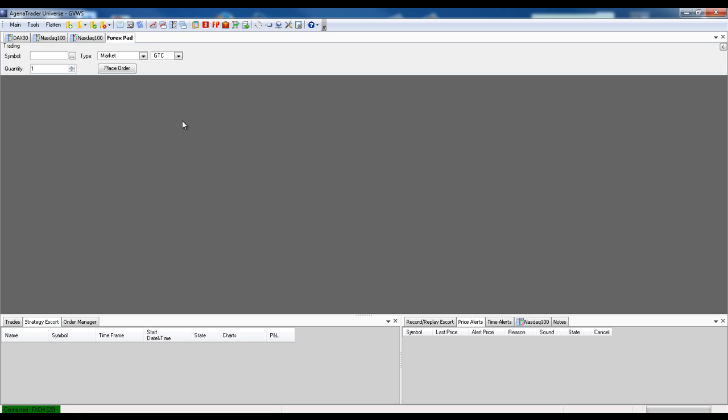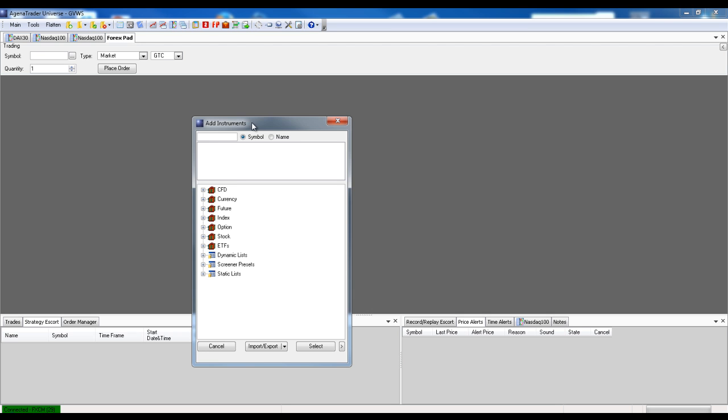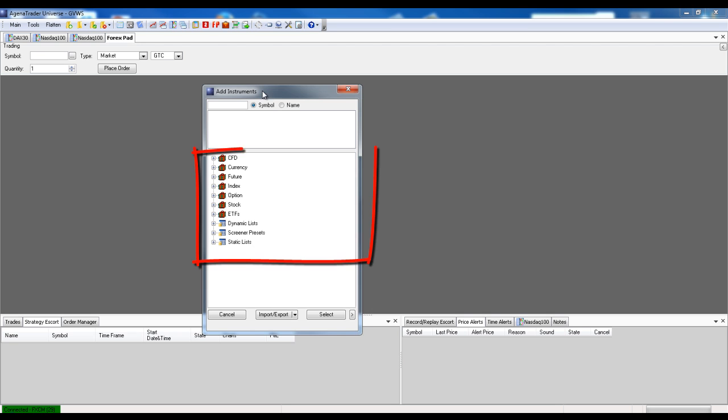To insert values into the Forex Pad, which we can also do with non-Forex values, for example with Shares, we right click in the field, add instrument, and now we'll add a whole list.